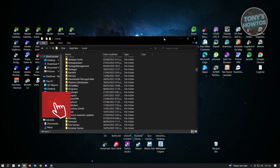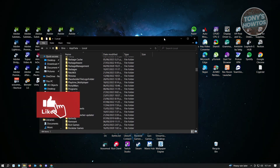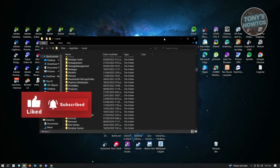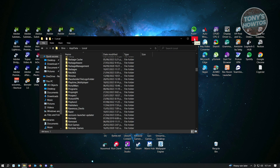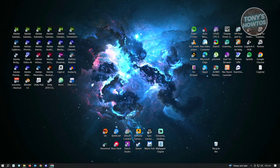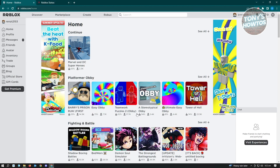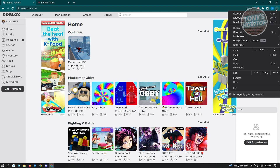Once you've deleted your Roblox folder, go to your Google Chrome or whichever browser you're currently using for Roblox. Open up your browser and go to the three-dot icon at the top right of your screen.